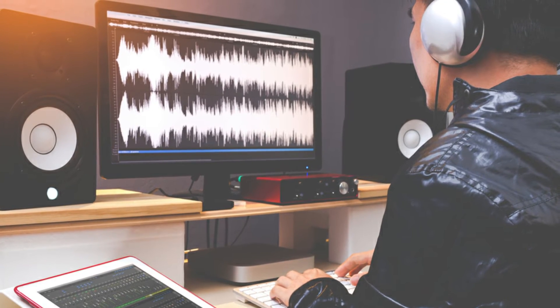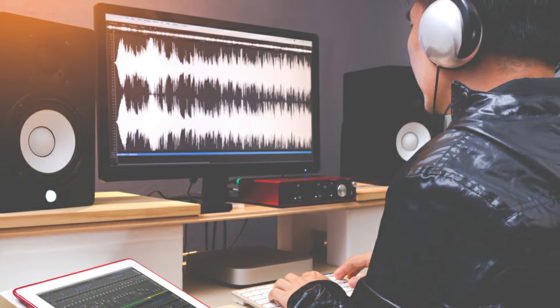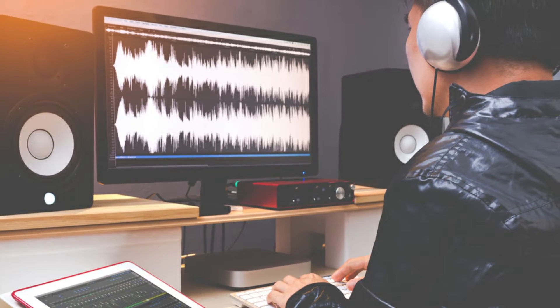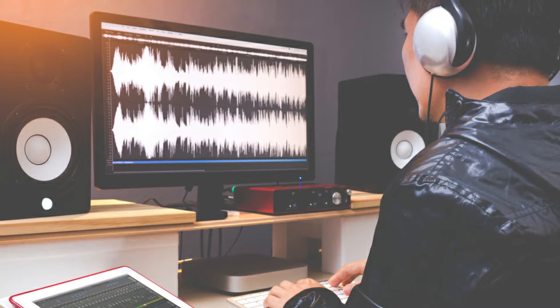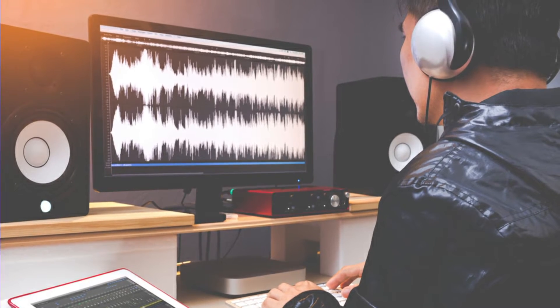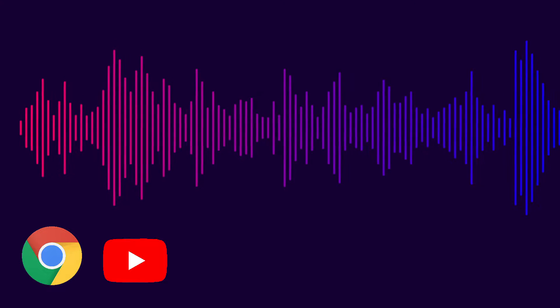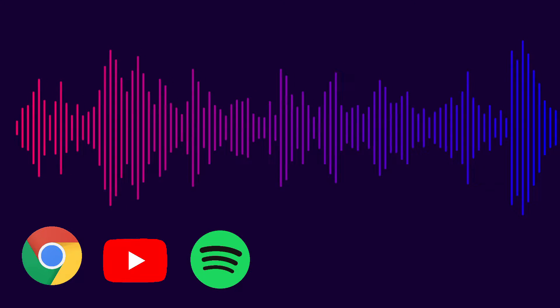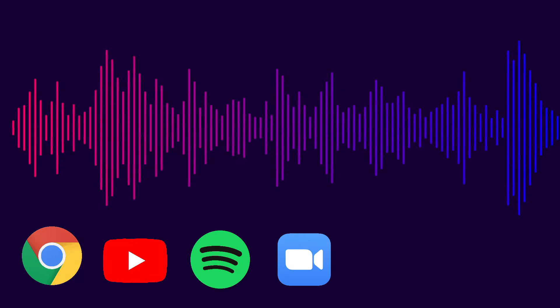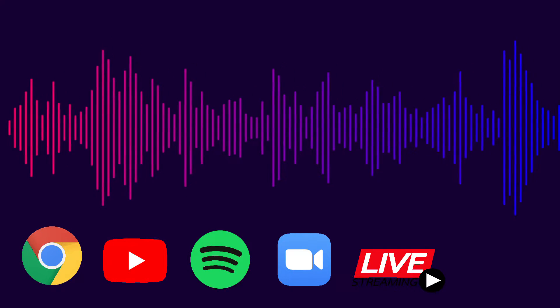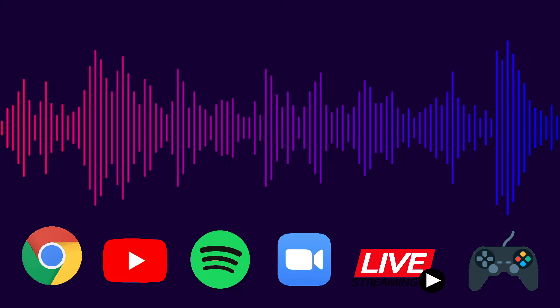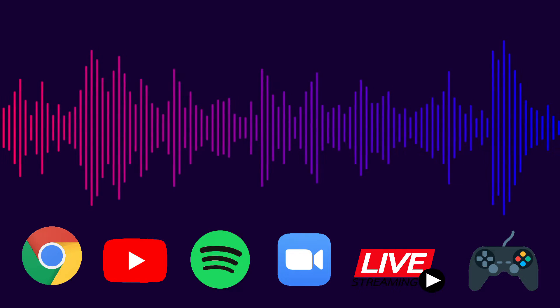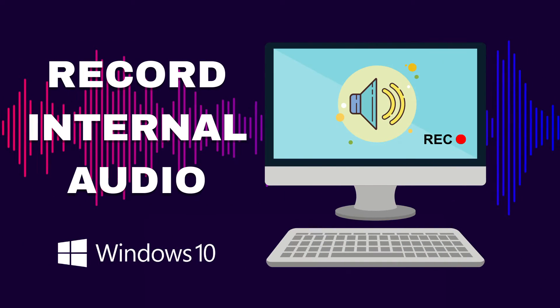If you are wondering how to record system audio on Windows 10, you'll be happy to hear that there are multiple methods available. You can capture audio that is coming out of a browser, YouTube, Spotify, conference calls, live streams, video gameplay, or any other audio source. In this tutorial, I will show you the best and easiest ways to record internal sound on a Windows computer for free.